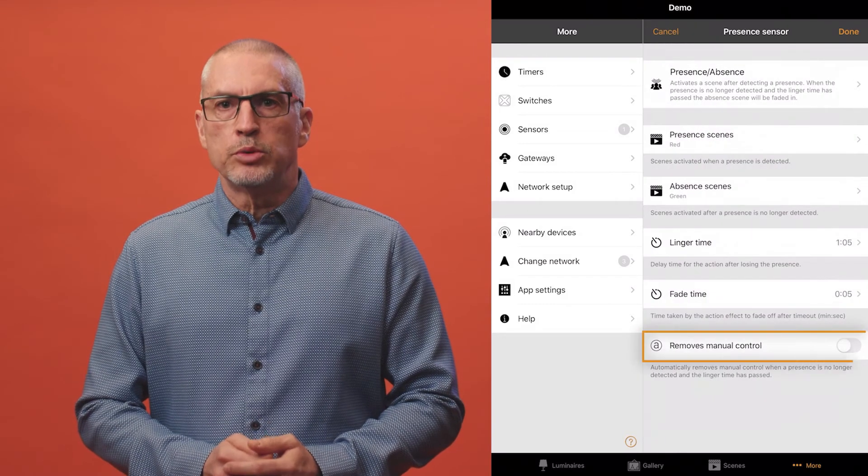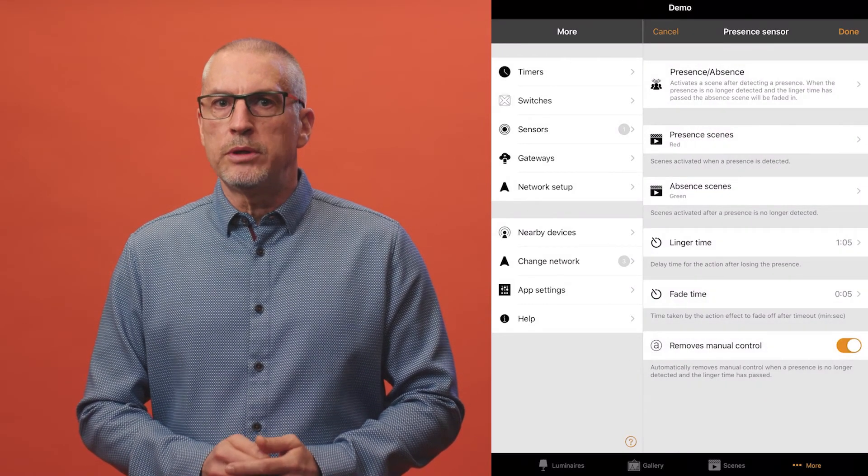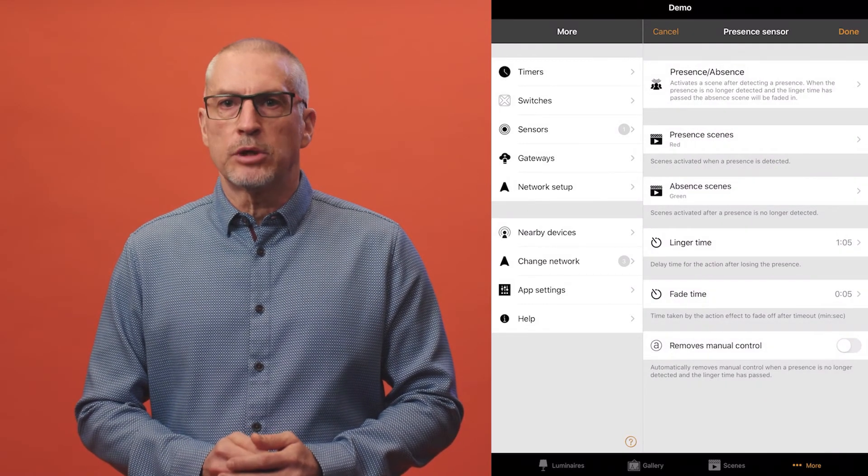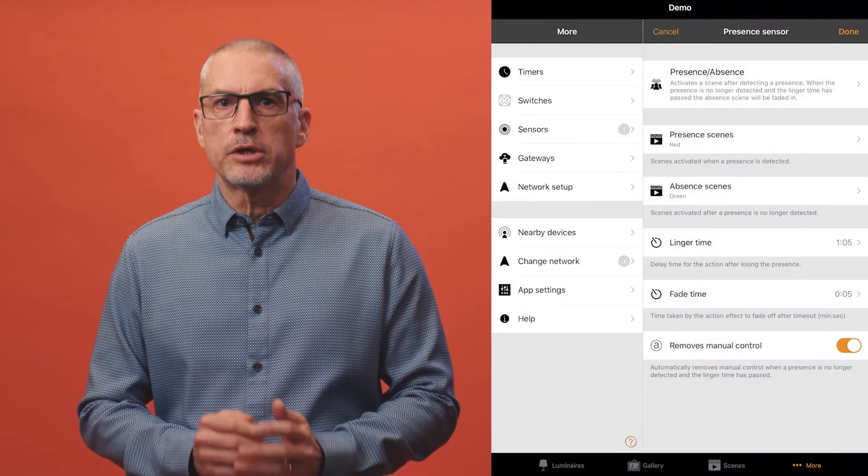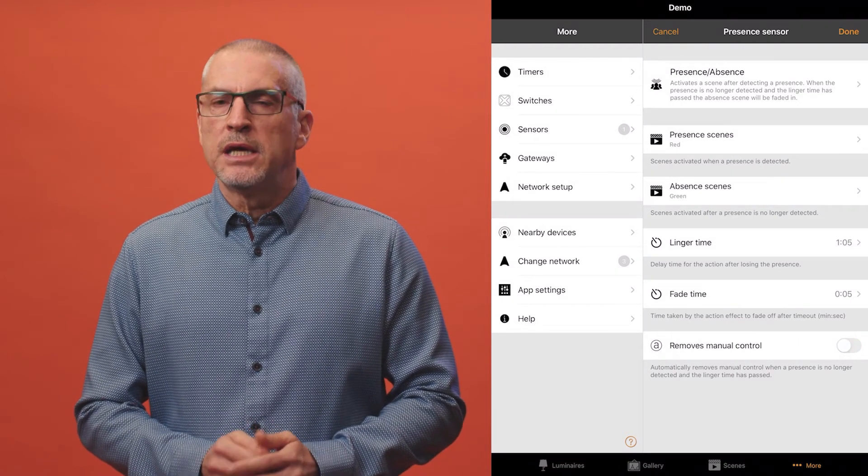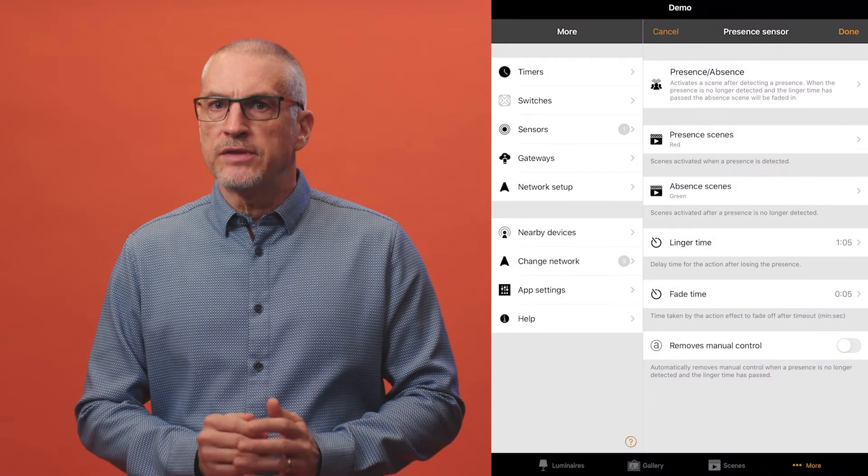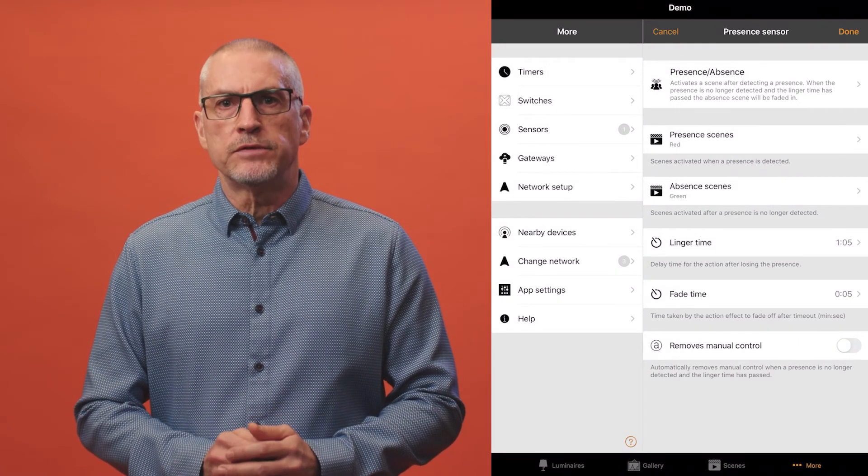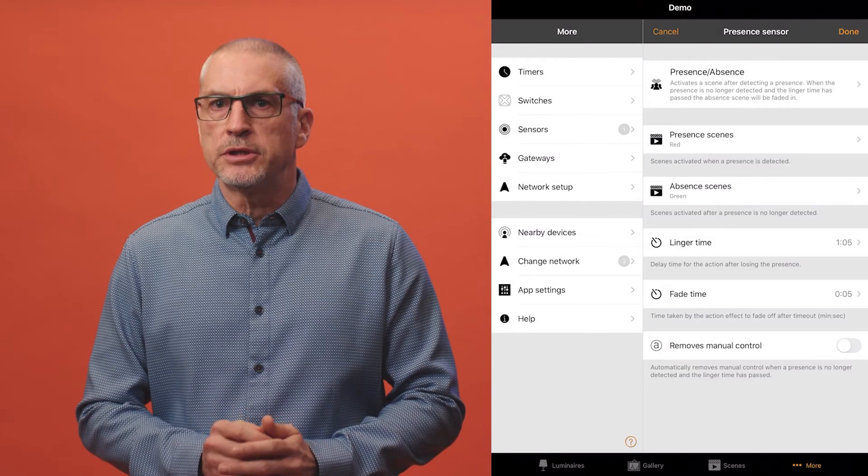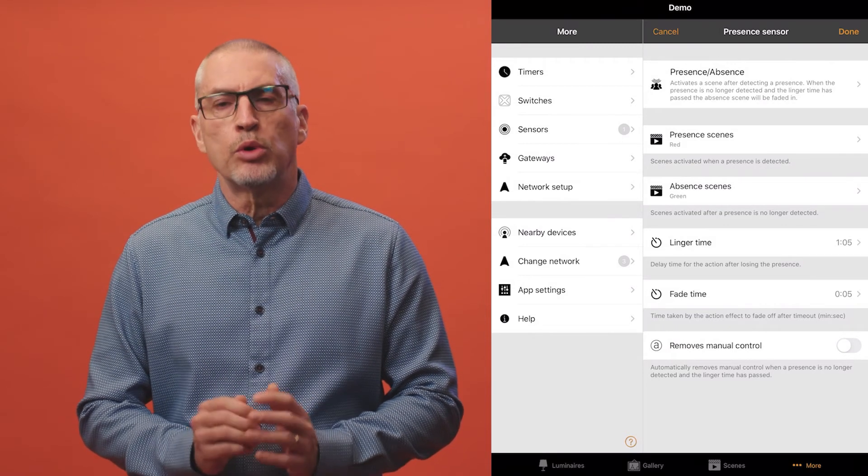Removing manual control can be useful where you not only have a sensor controlling the lights but can also adjust them manually. If someone manually controls the lights and then immediately leaves the room this option ensures the sensor regains control quickly.